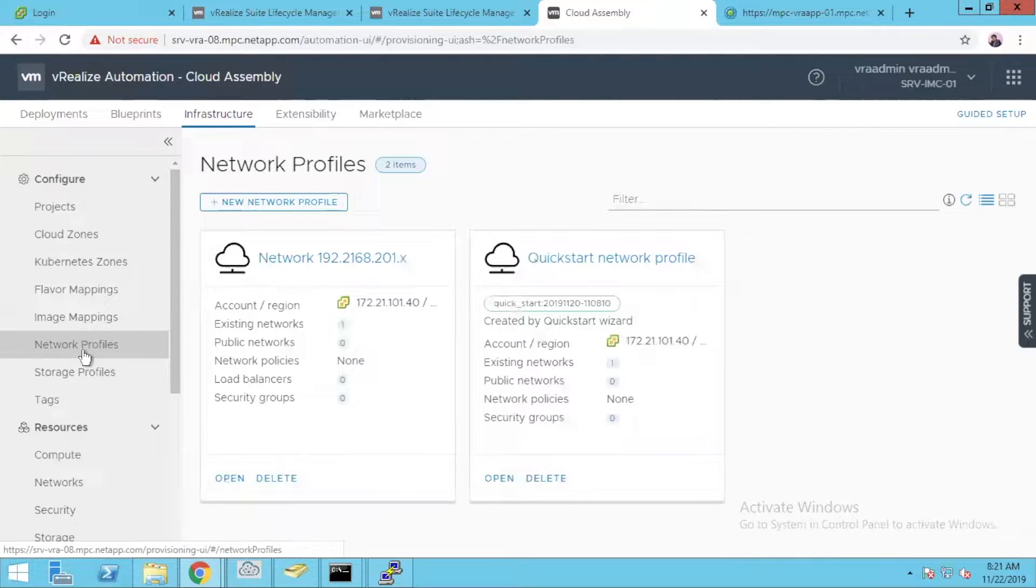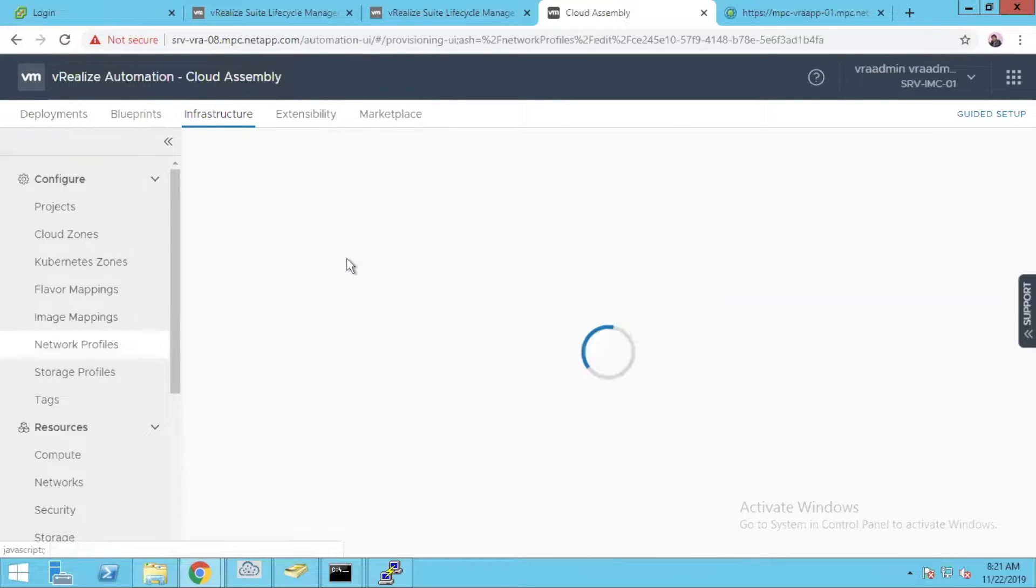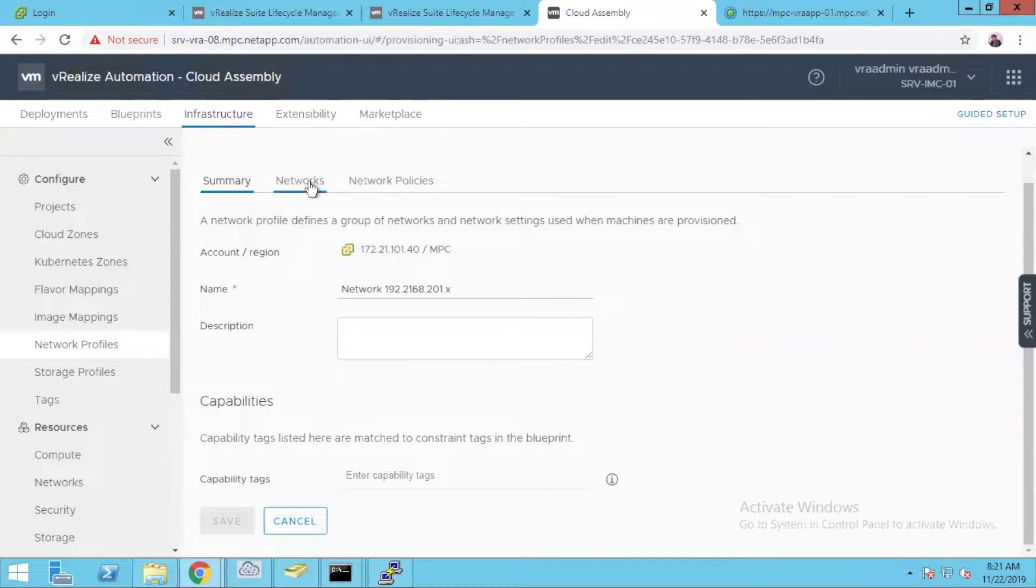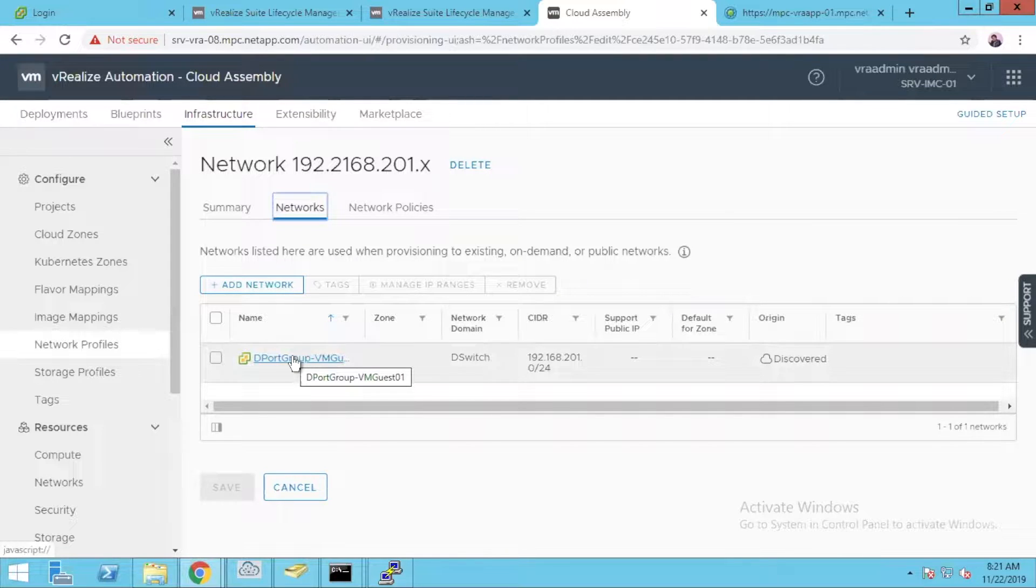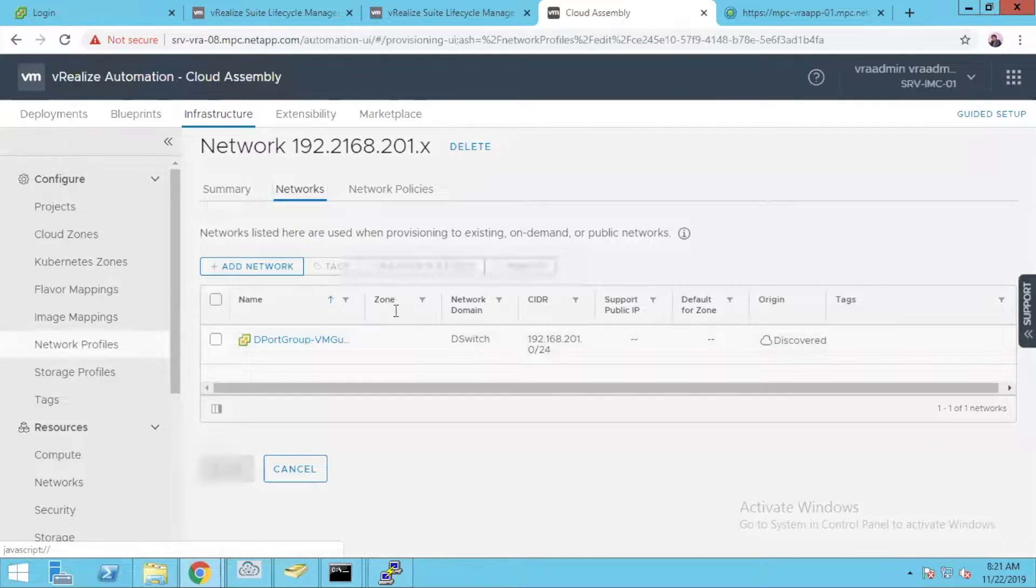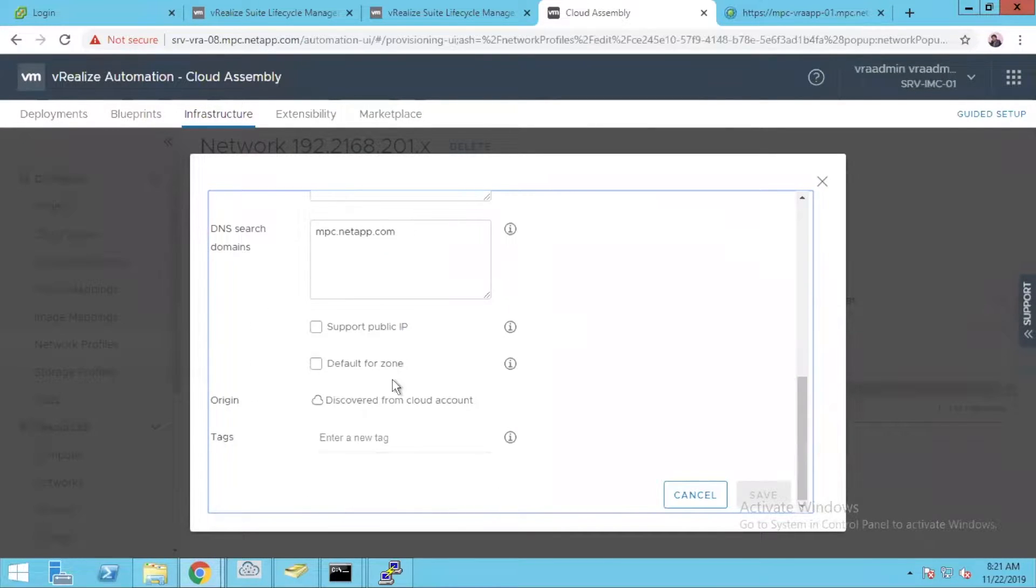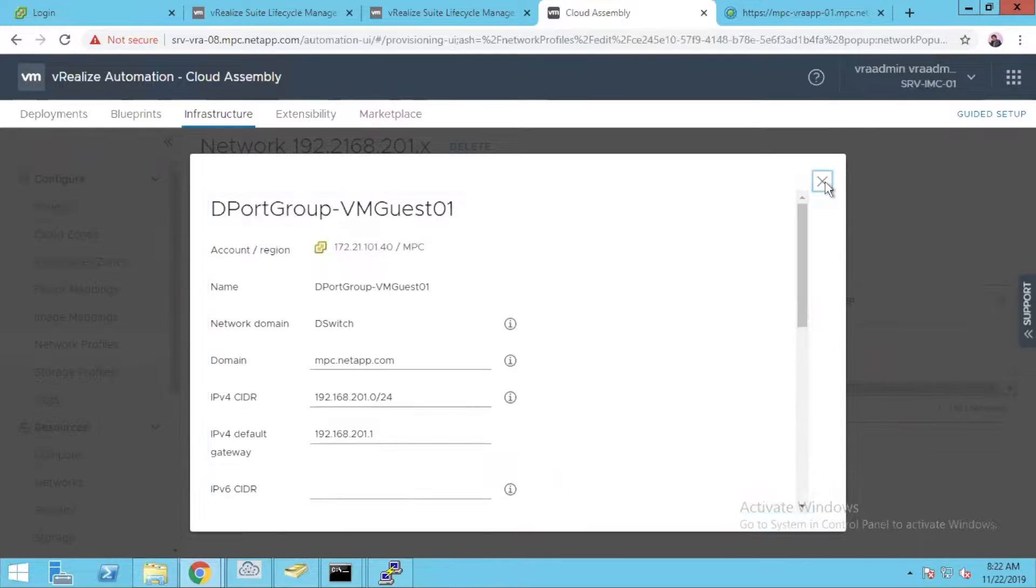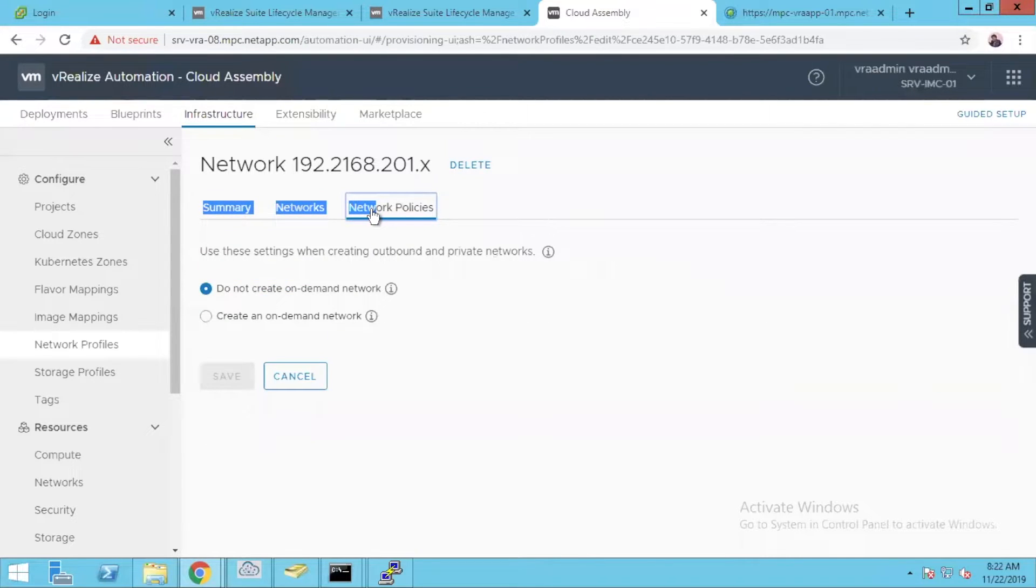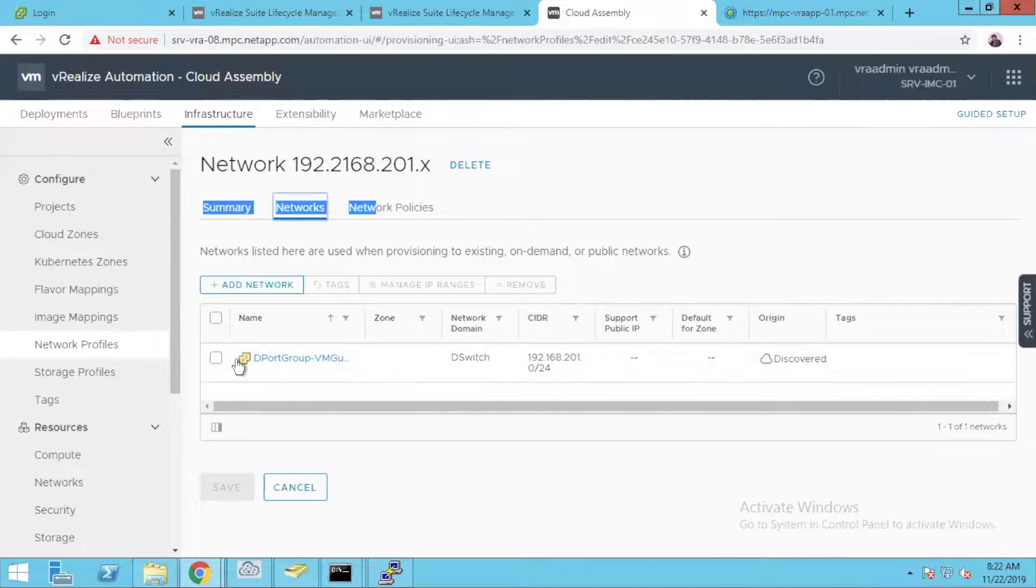Again you have a network profile. There are a few changes in the network profile. It's pretty much the same thing, but the way it has been laid out now is a little different. Once you click on network, click on the port group so you can have multiple networks how it was before. Select that network and you can view all the settings. You have few extra options like support for public IP, default for the zone. You might see some different terminology now, but it is pretty much the same thing, just the terms have been changed.